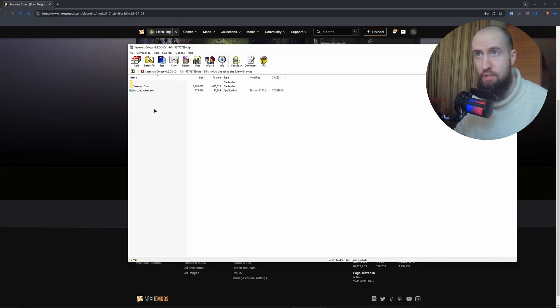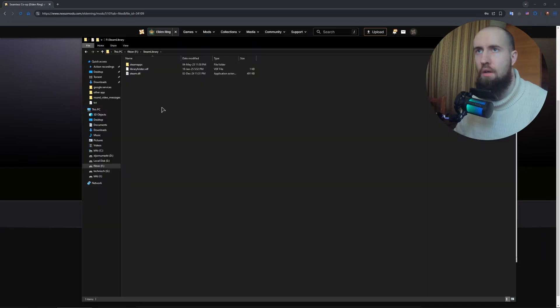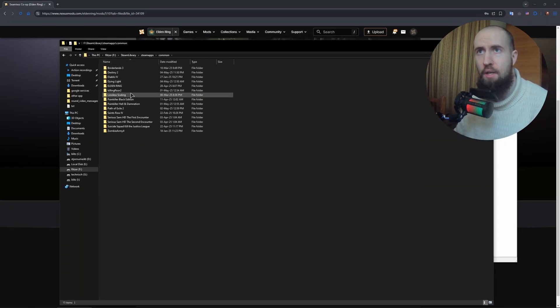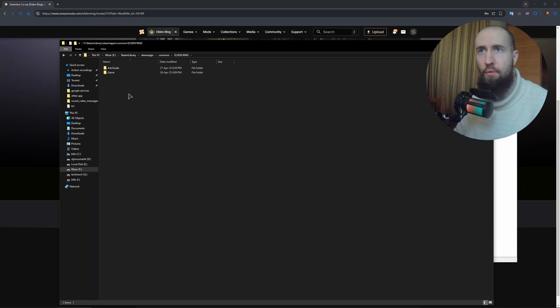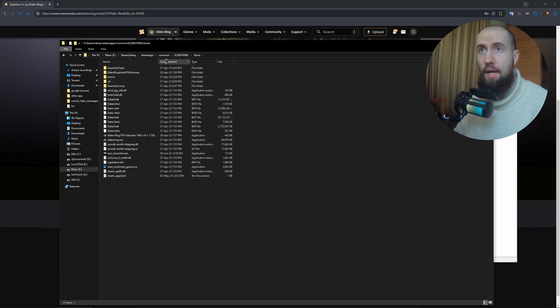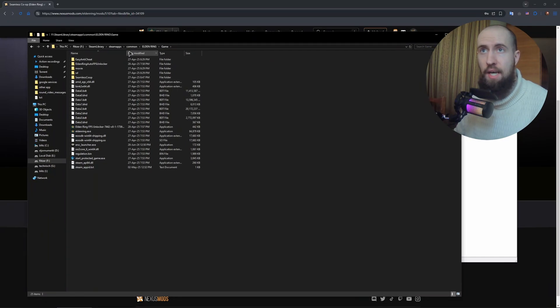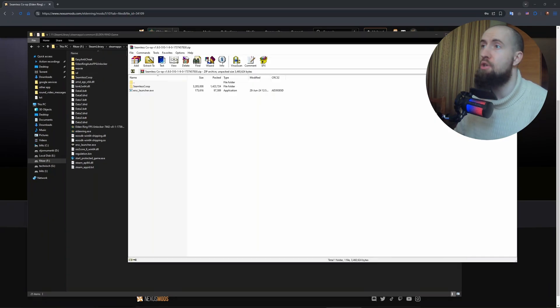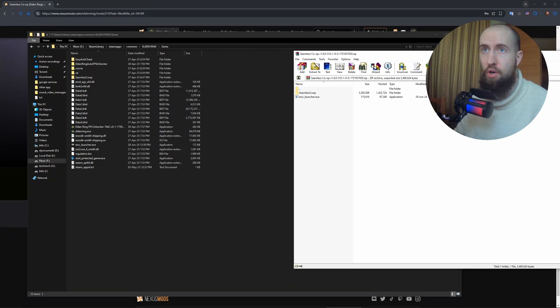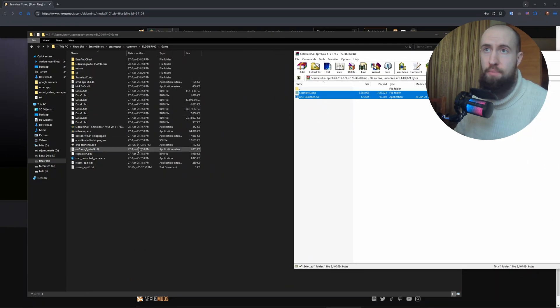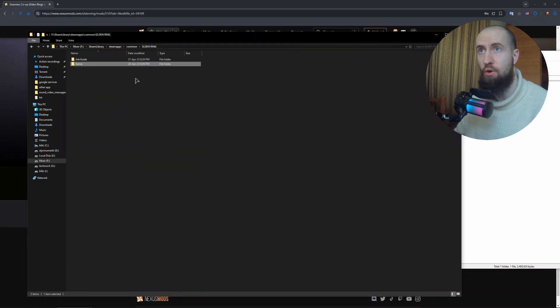Now you need to do a very simple step. Just move these files into your game's installation. Go to Steam. My folder is at Steam, Library, SteamApps, Common, and Elden Ring. After that go to Game. This is the Steam version of the game. As you can see, I already have the Seamless Co-op installed. In your case, these files will be missing. Just choose them, drag and drop into this folder. Make sure to drop it into the Game folder.